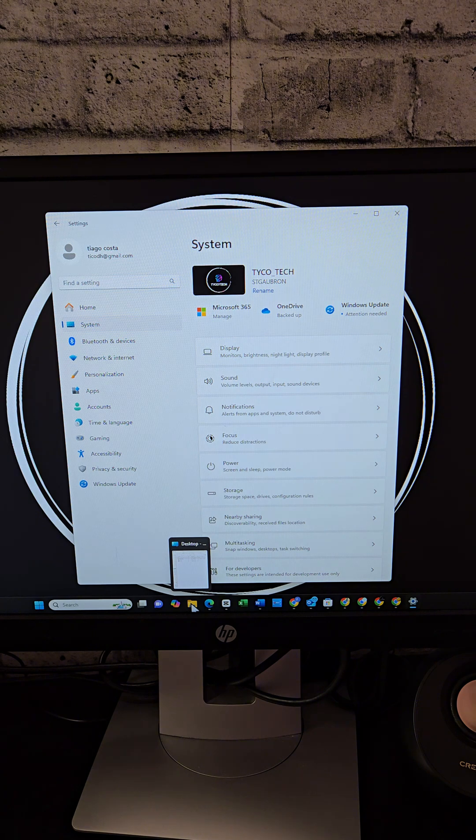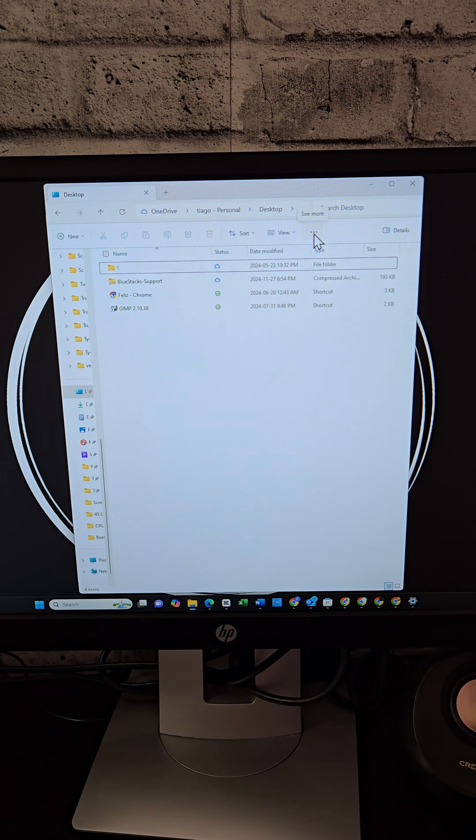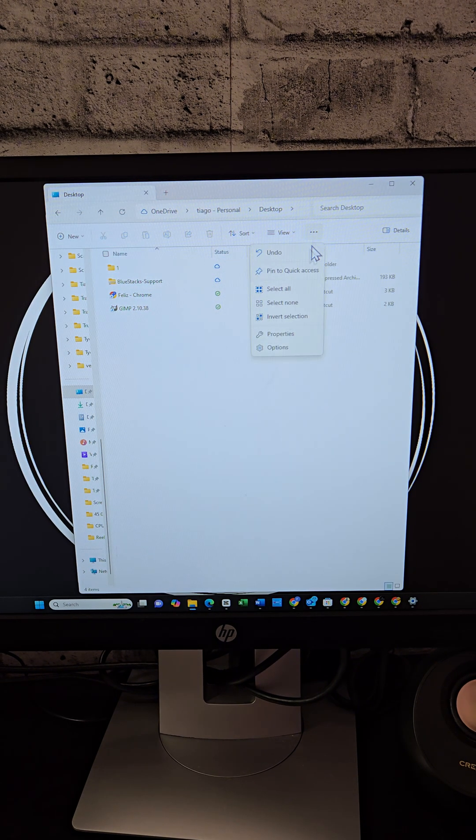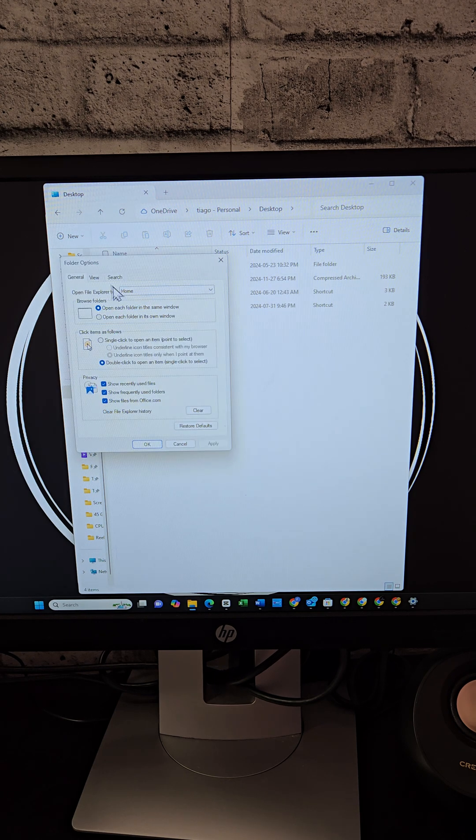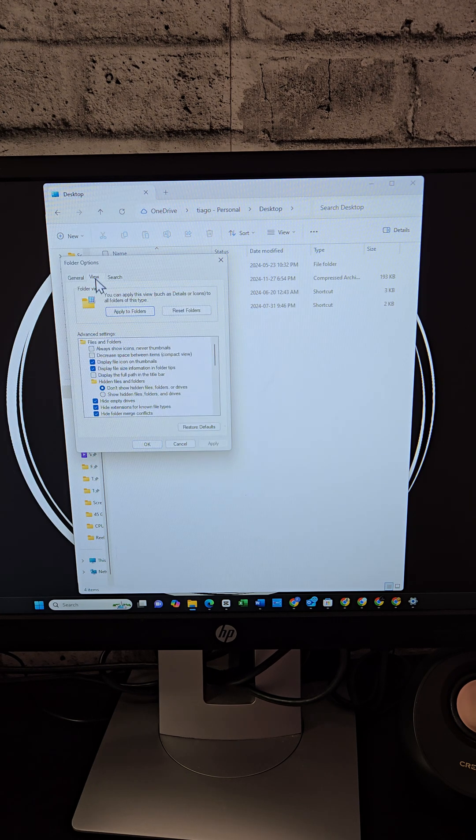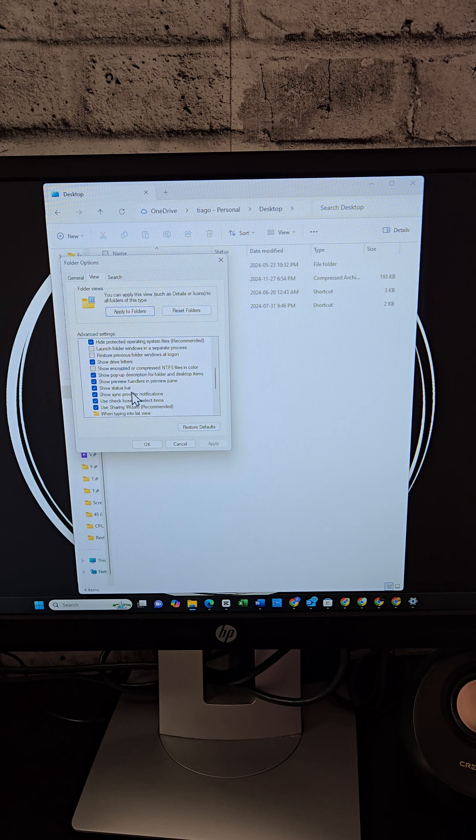For file explorer ads, open the file explorer and then click three dot menu, go to options, then click on the view tab and uncheck show sync provider notifications.